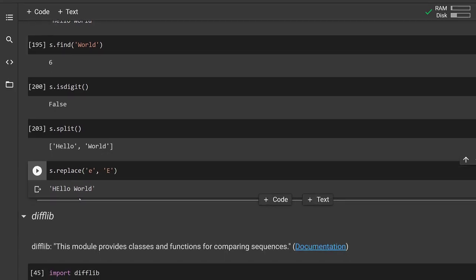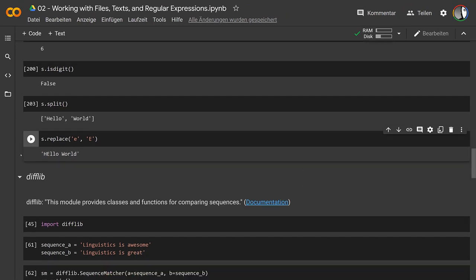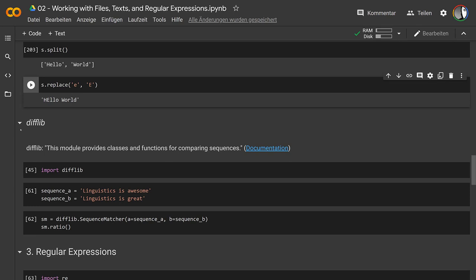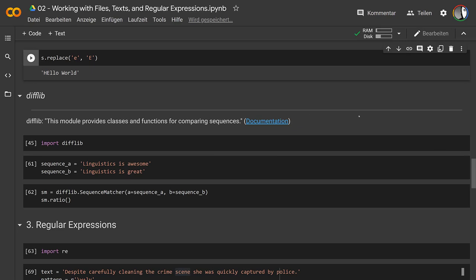I want to show you `difflib`, which is not something you need every day, but it emphasizes the power of tools already in Python. `difflib` is part of the Python standard library. Before we go into it, I want to briefly show you how the import mechanism works, because we'll be using it more and more.